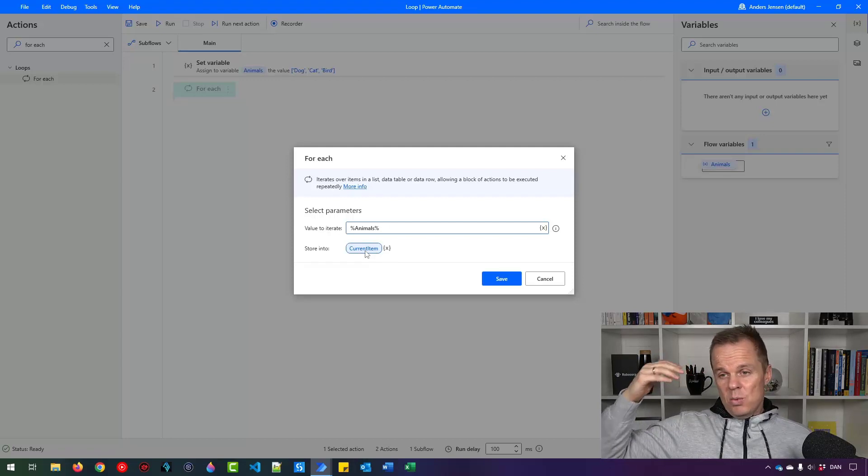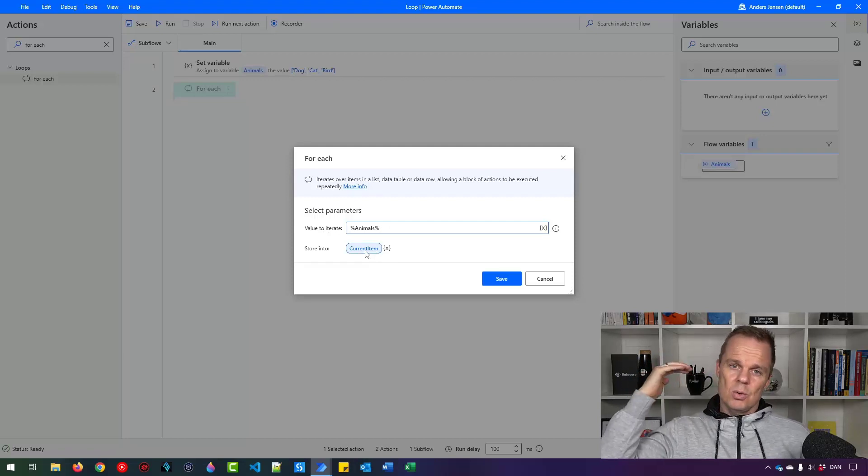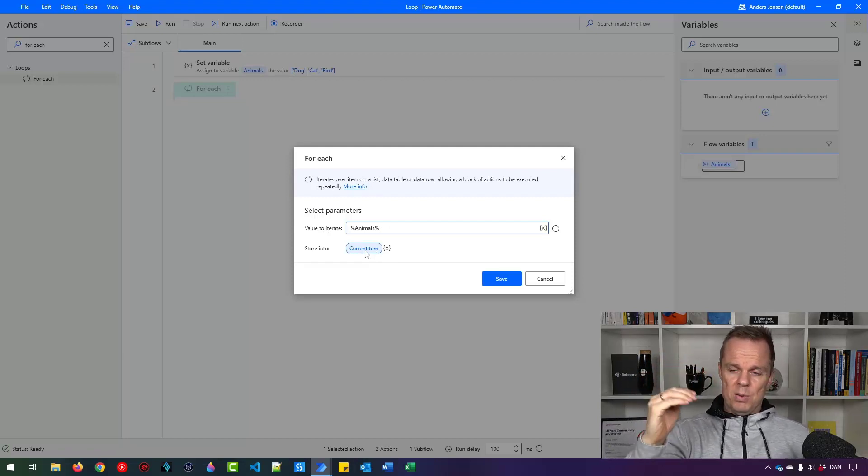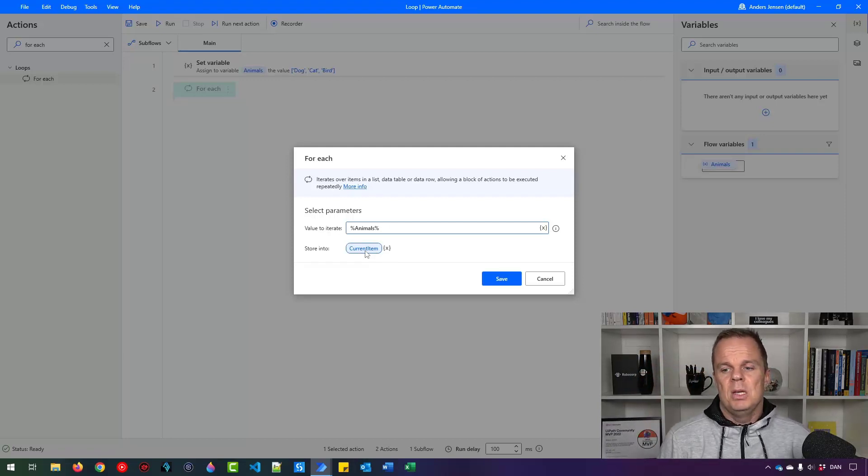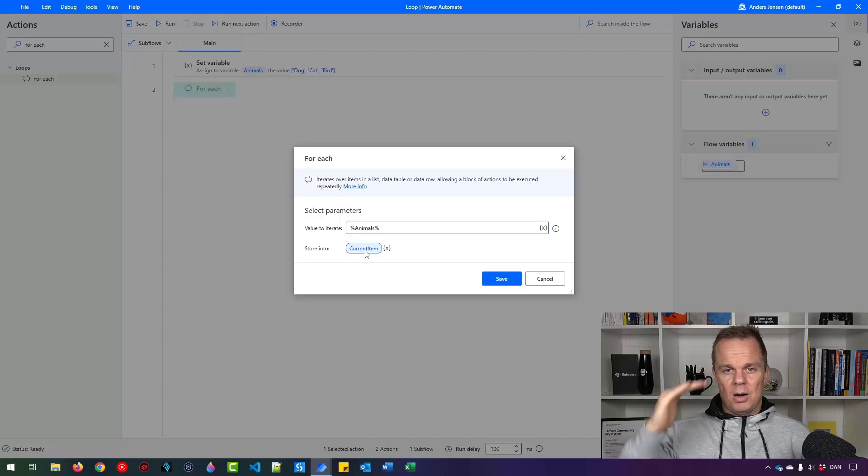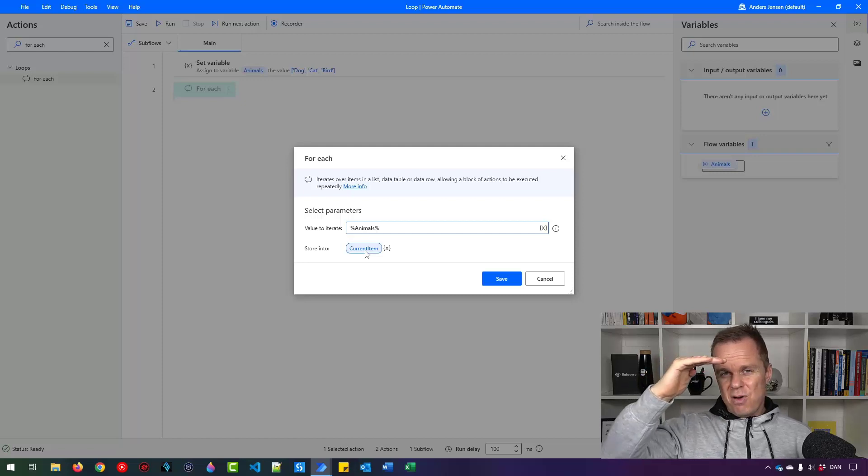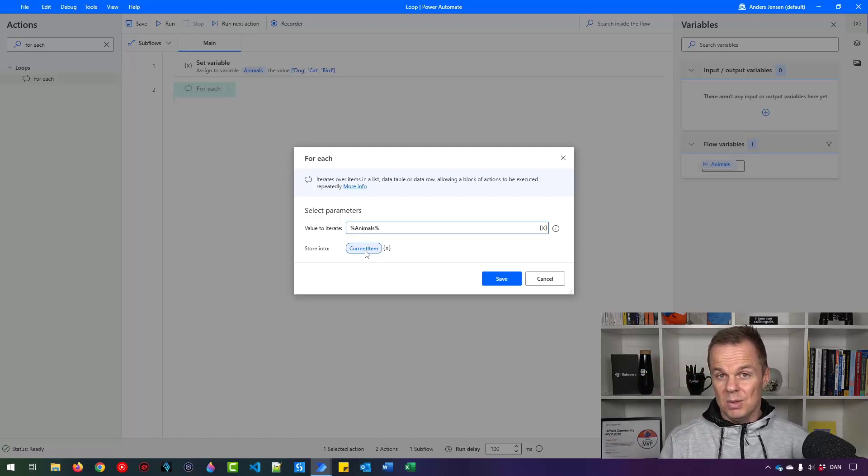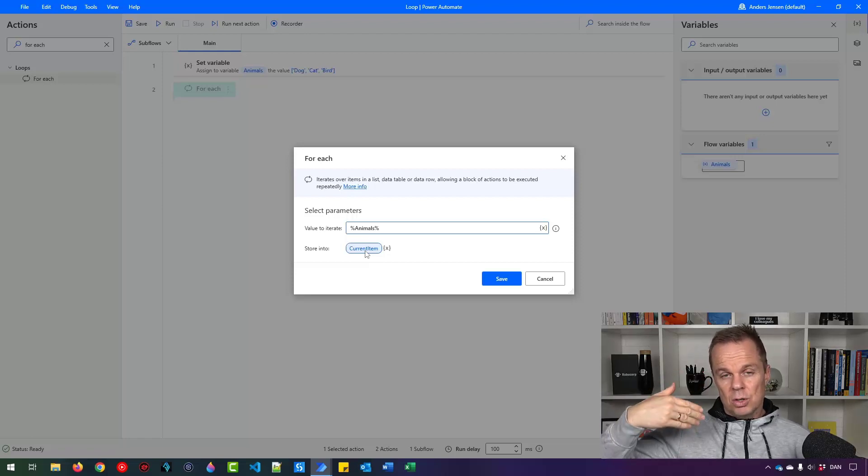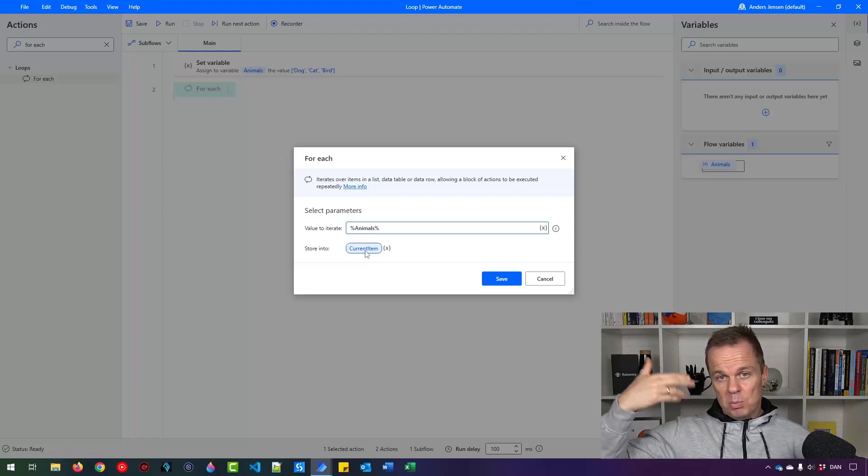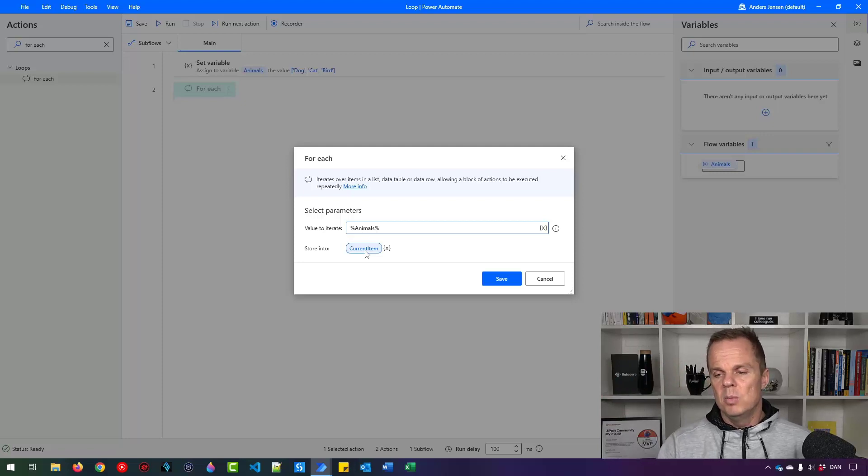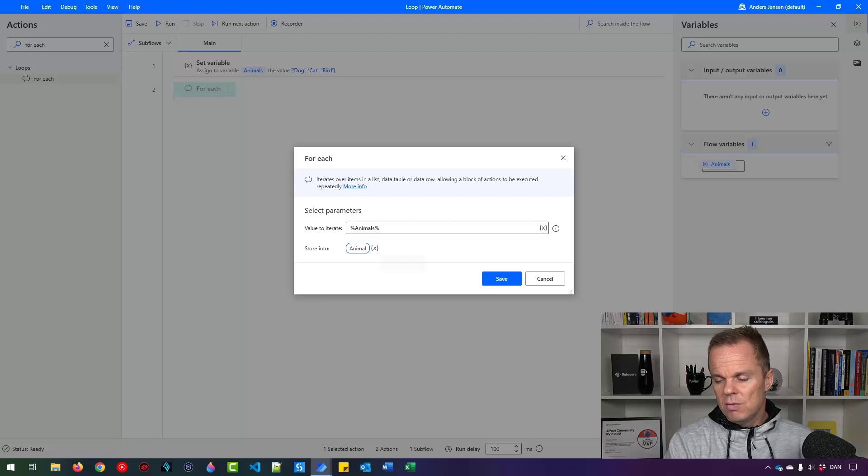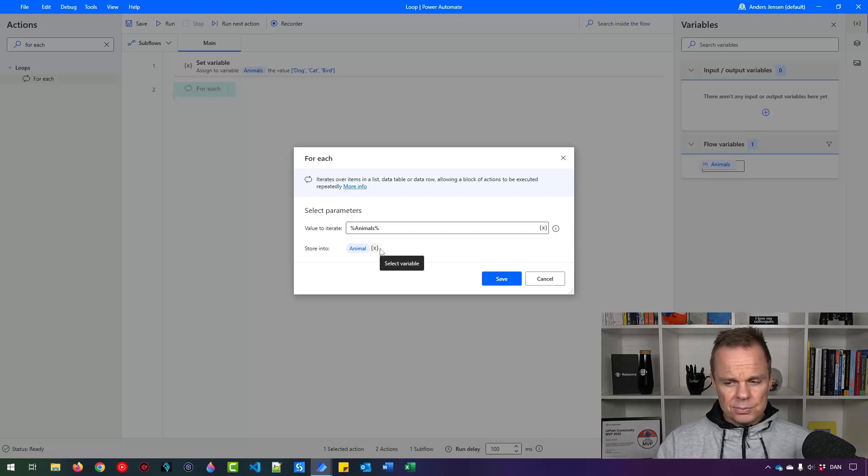That means that now we have three and we are looping through them one by one. So that means whenever we are in the first occurrence we can refer to that item as current item. Here it will be dog. Then the next iteration takes place. The current item will now be cat, bird and so forth if we have more elements.